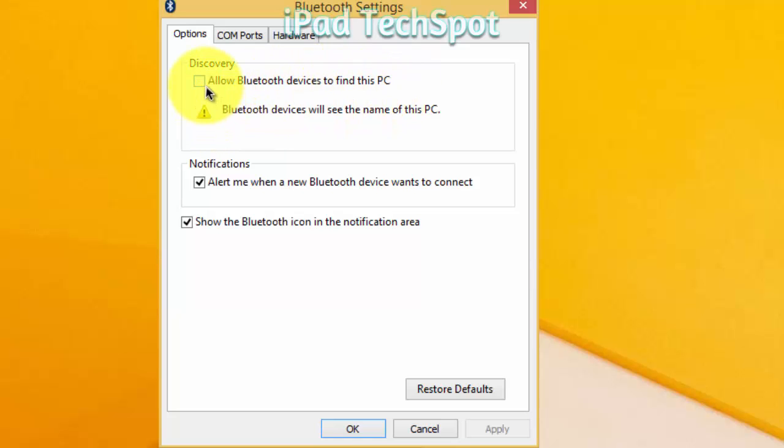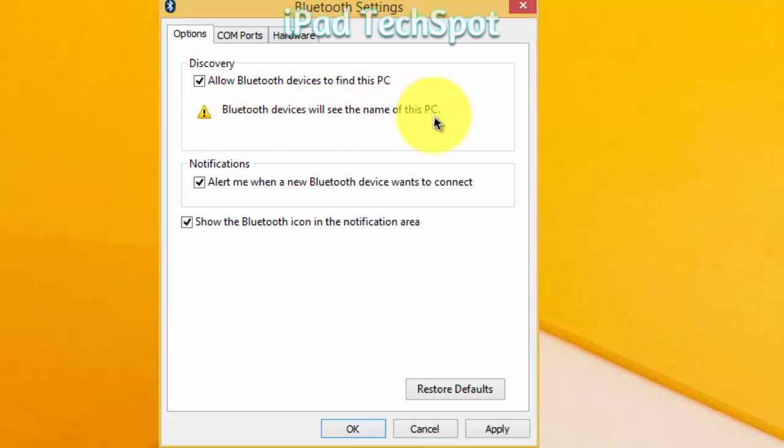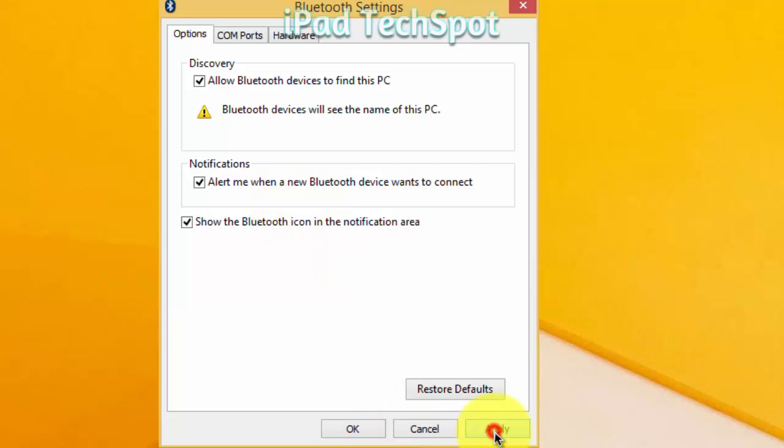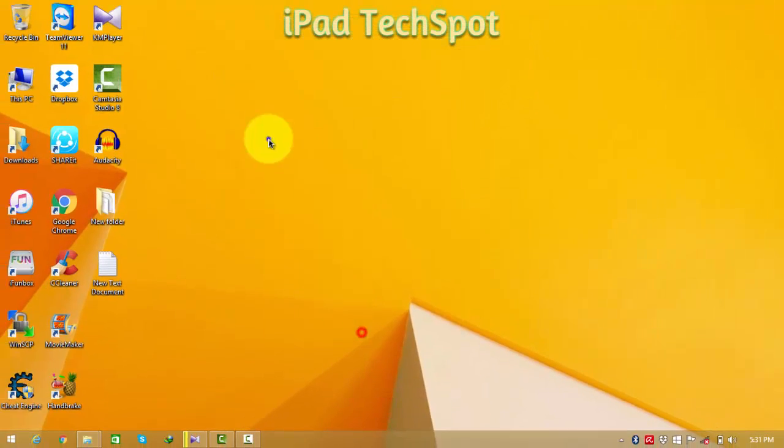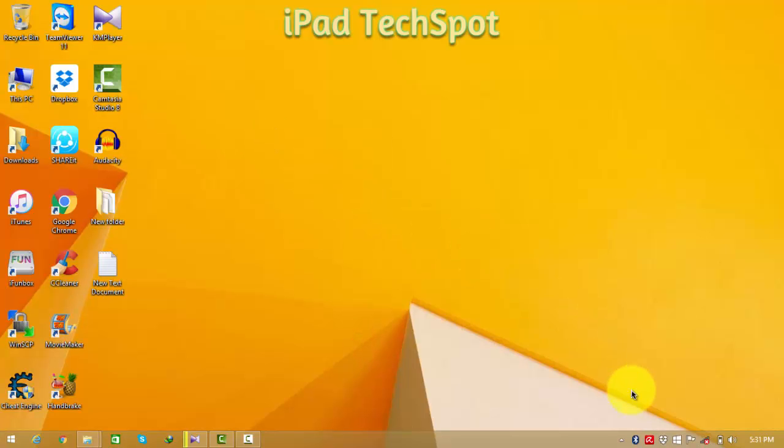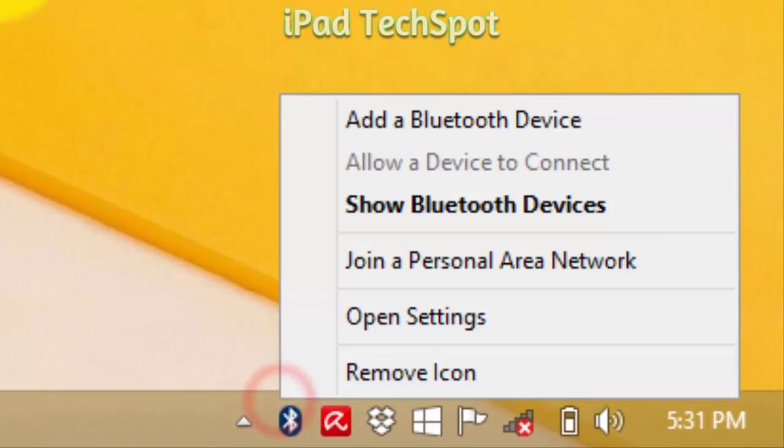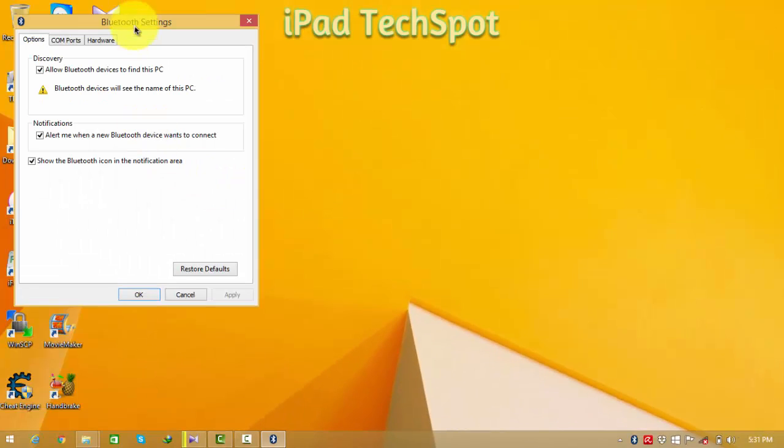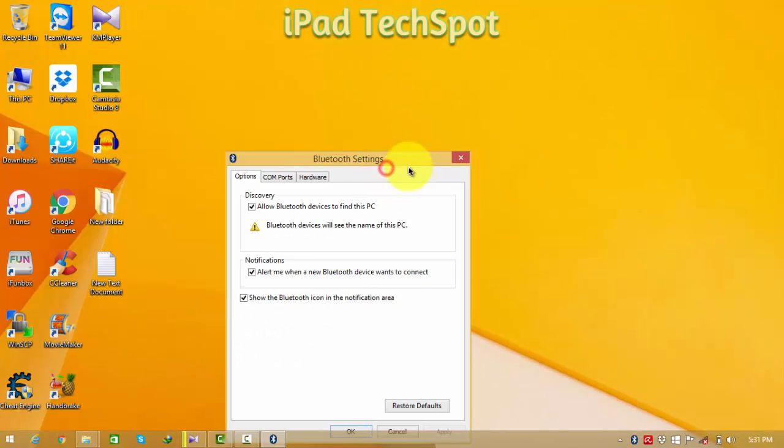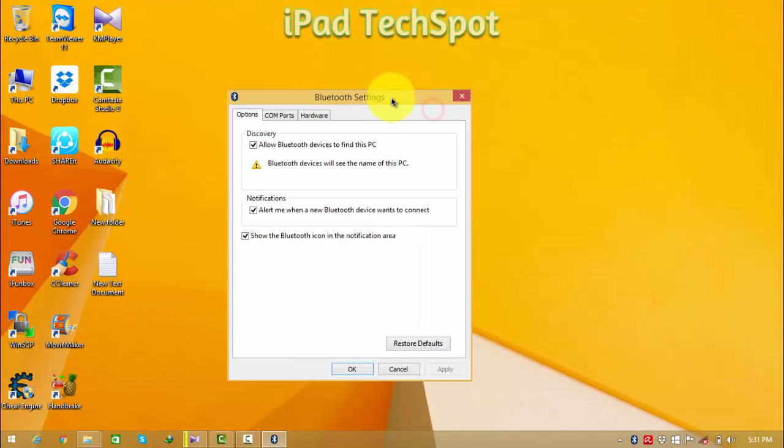First of all, click Settings. Here, check the option to allow other Bluetooth devices to discover this PC. That means Bluetooth devices will see the name of this PC. When you click this, your mobile phone or another device will show this. Click Apply and OK, and on my iPad I can see my PC name.